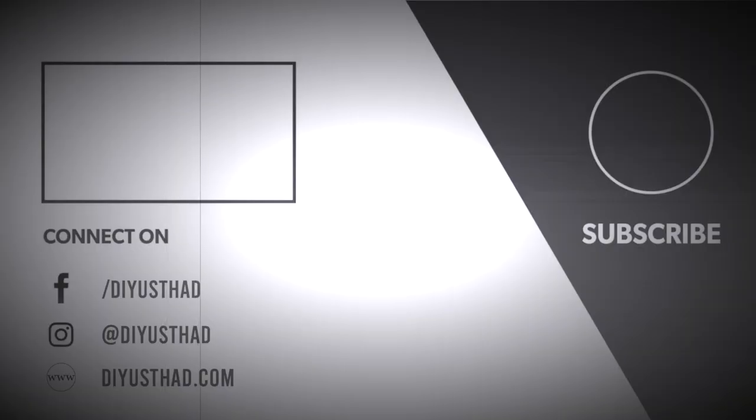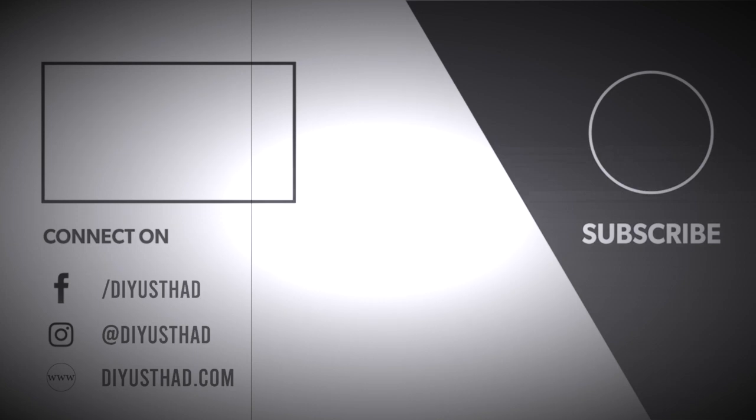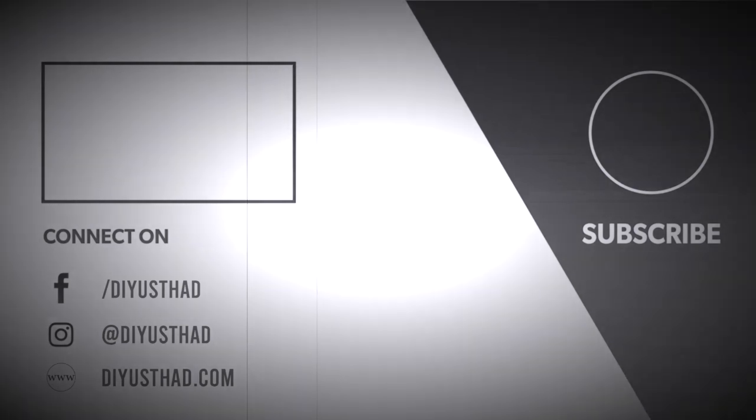So if you guys enjoyed this project give a thumbs up and if it's your first time here please do subscribe and click on the bell icon.